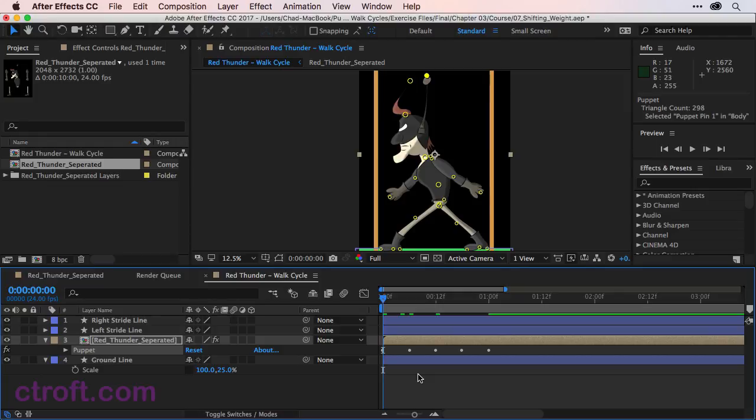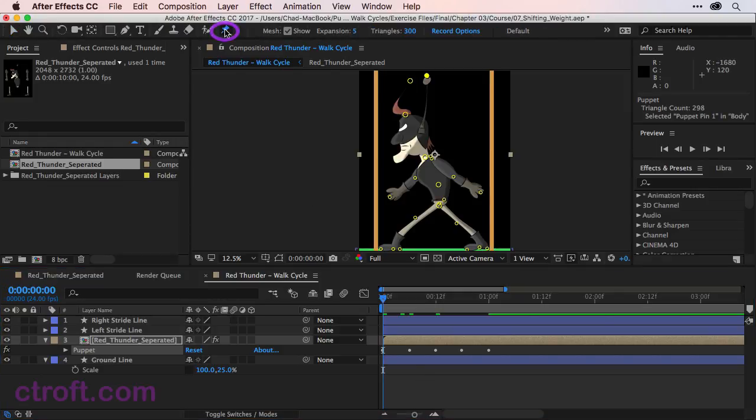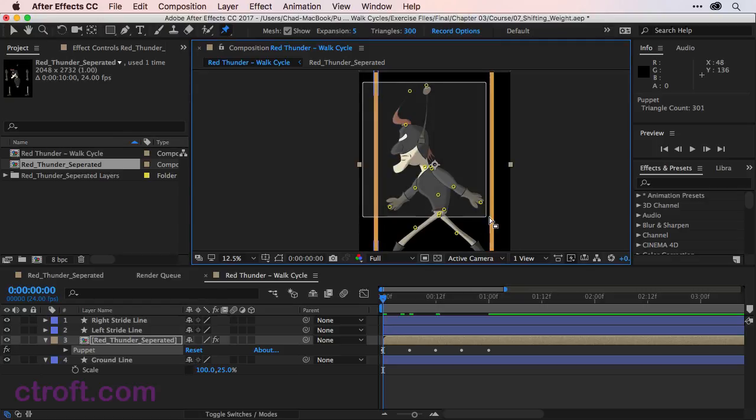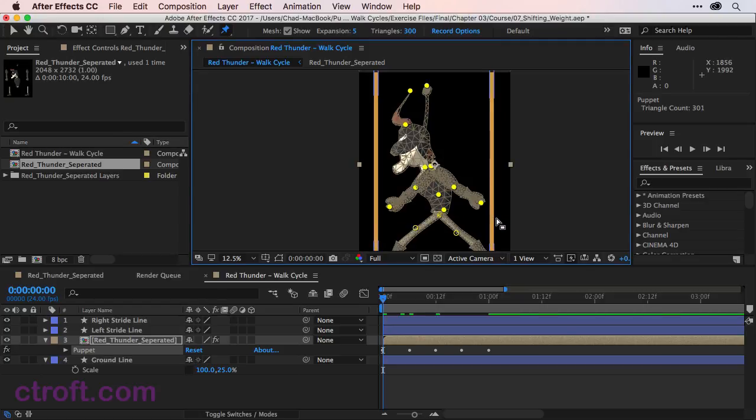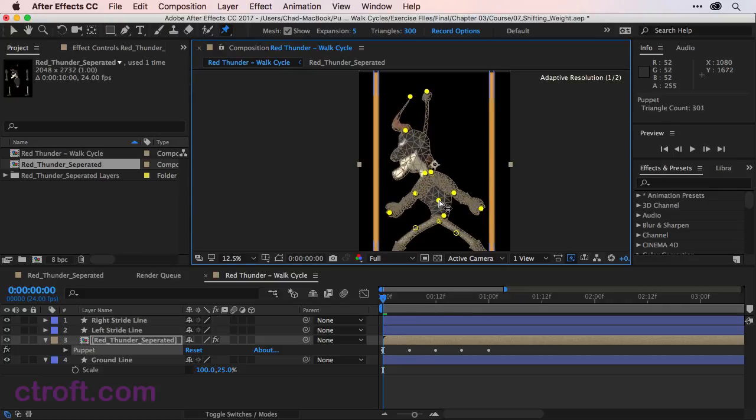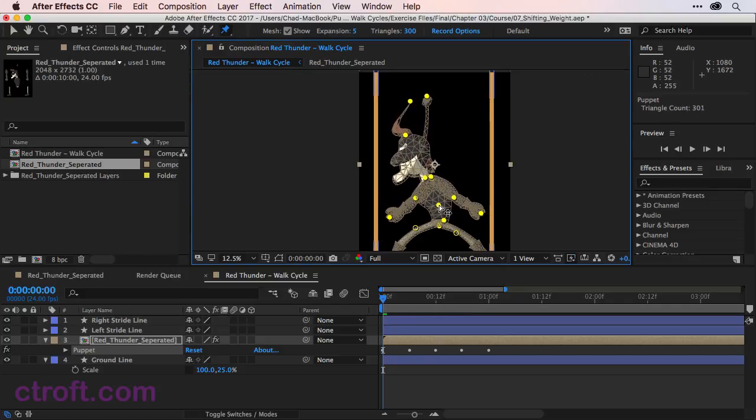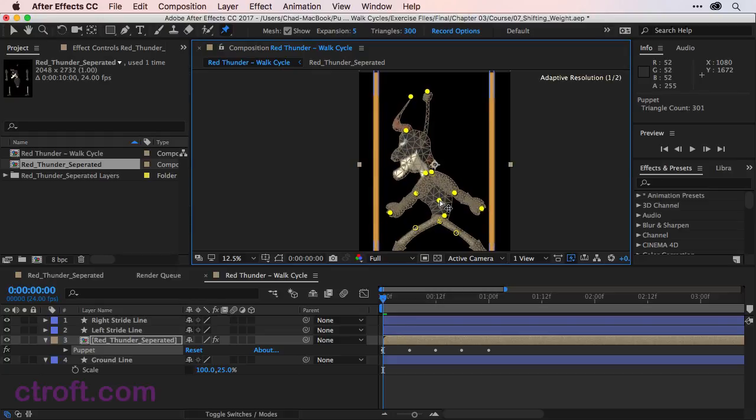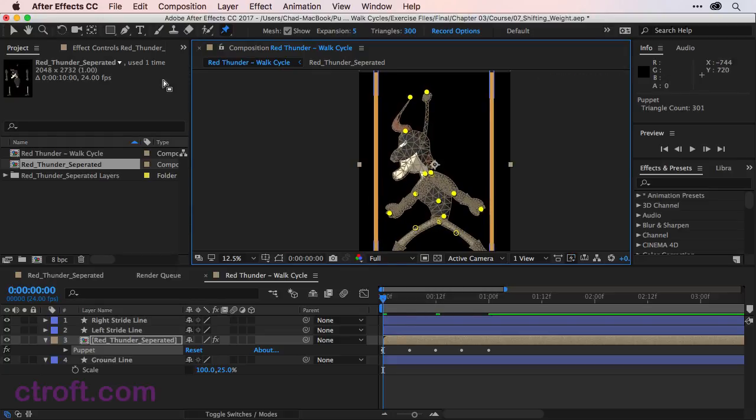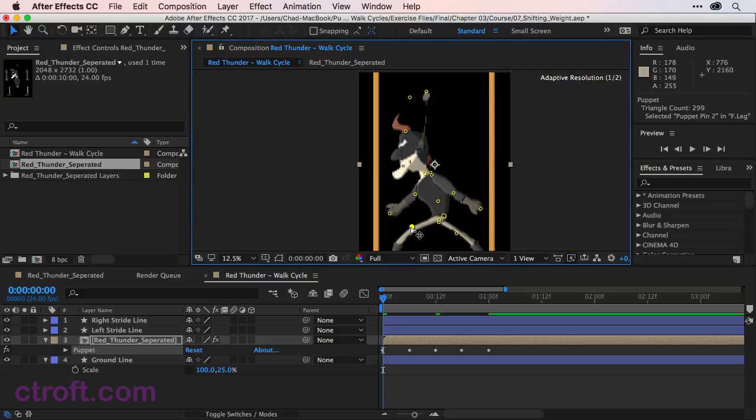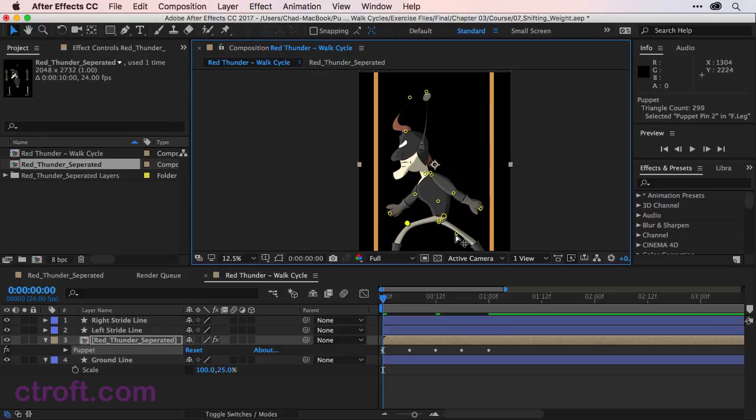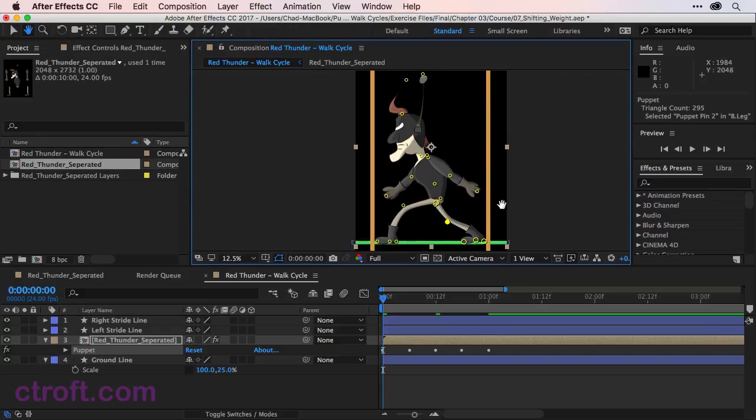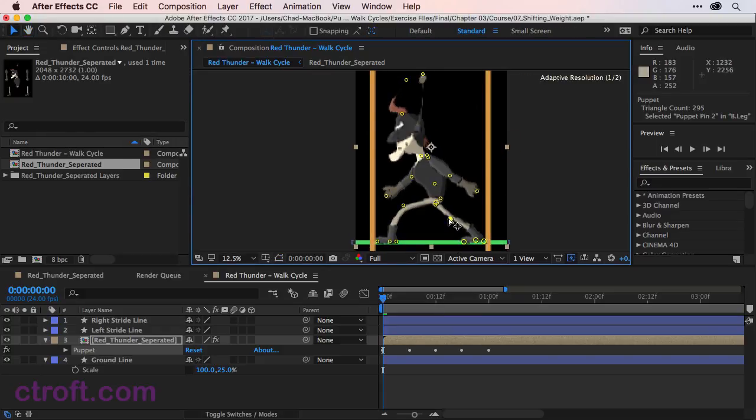The last thing I want to do with this pose, I'll take the puppet pin tool, select all my pins above the knees. So everything above the knees. And we're just going to click on a pin and we're going to lower the pose just a little bit. So about right there. And we're going to come in and bend our knees so we can bend that knee up and we can bend that knee down. So now you have something that looks sort of like this.